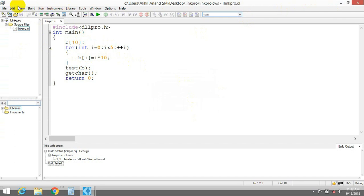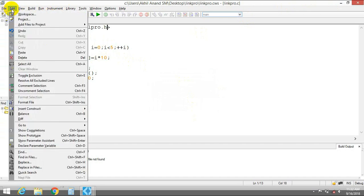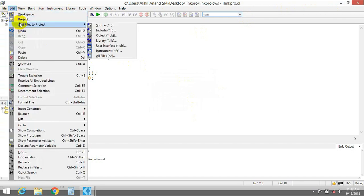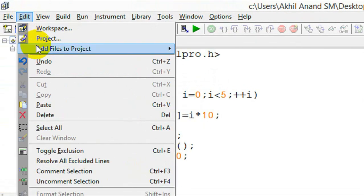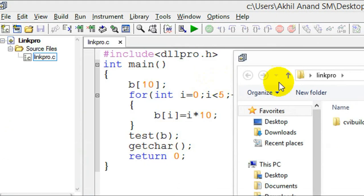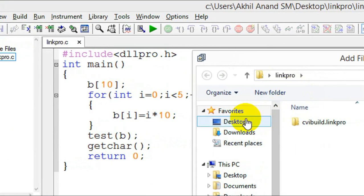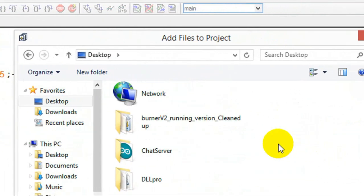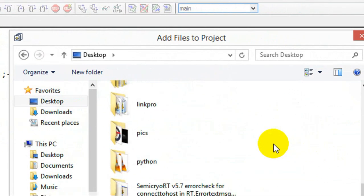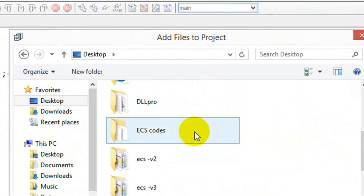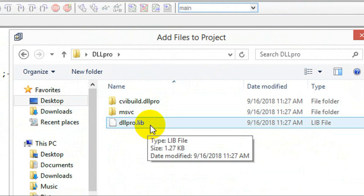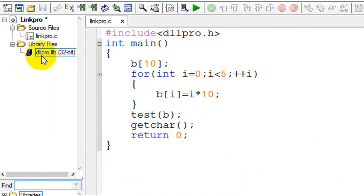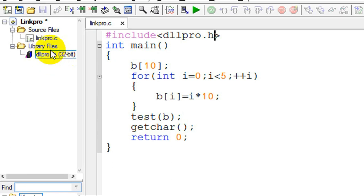The next thing you want to do is add that library file. To do that, go to Edit > Add Files to Project > Library. Go to the dllpro directory. You can see dllpro library here. Double-click on that — now you can see the library is added to this project.